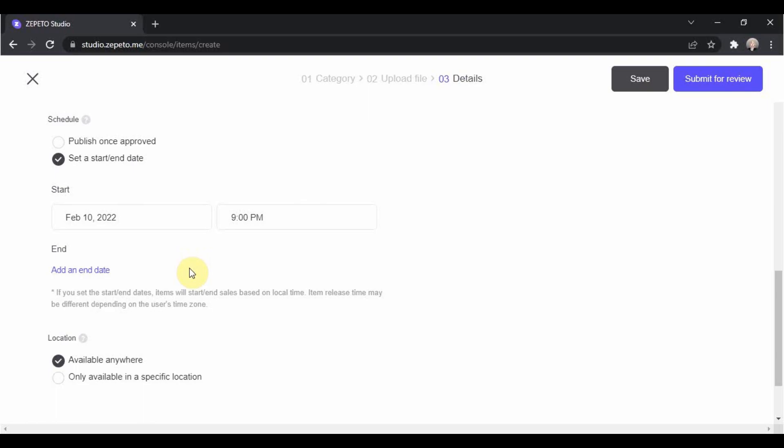In setting up a schedule, you have to consider the review time of Zepetto Studio in your item. So, it doesn't mean that when you schedule a date, it will automatically be released that day. For example, you submitted the dress today and you scheduled it tomorrow,